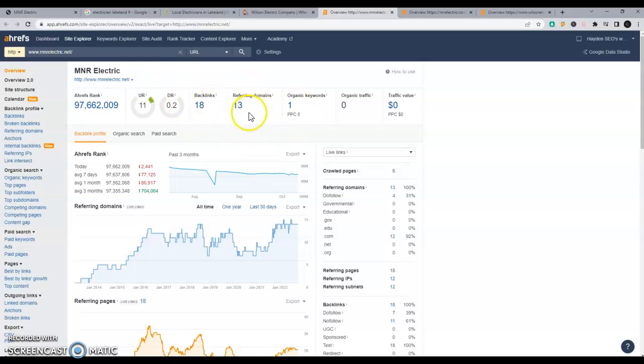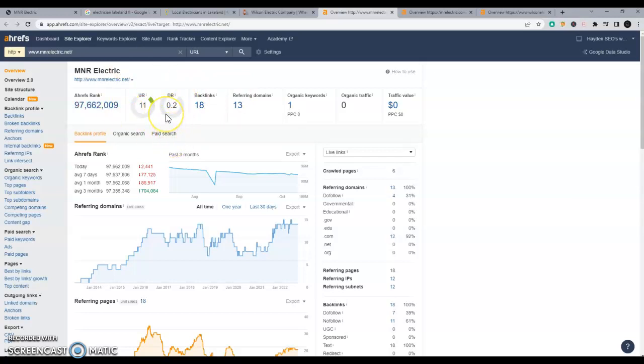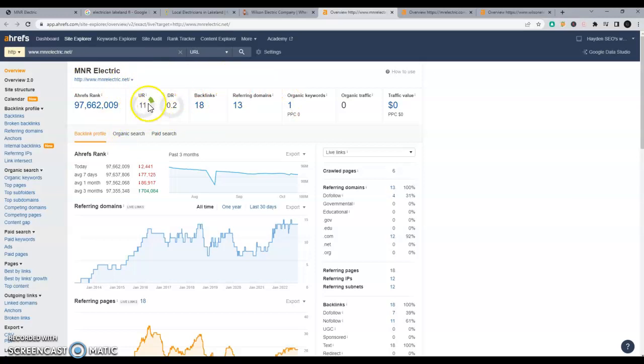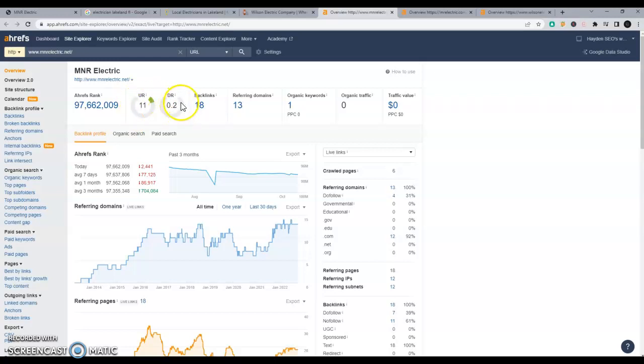Not all backlinks are the same. If you've got a news station telling you you're amazing, that's great, and that's going to provide a lot of power and popularity to your site compared to something that nobody reads, like a blog or an article that nobody's ever seen before. That's not going to carry as much weight. And what I mean by that is these numbers here. So they're out of 100, 100 being the best, and 0 being the worst.